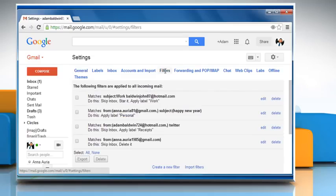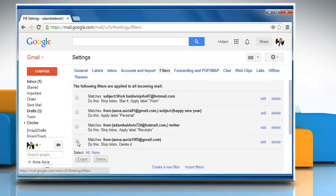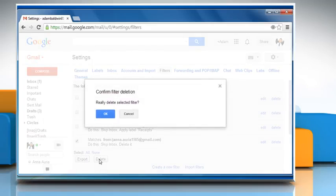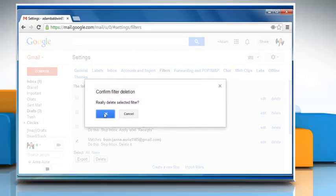On the Filters tab, look for any filters that delete or archive your mail. If you find any, select the checkbox next to it and then click on Delete. Click OK to confirm.